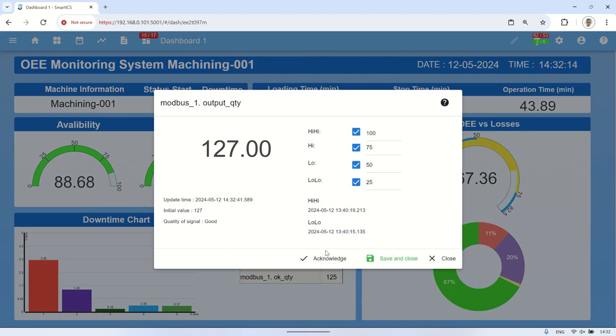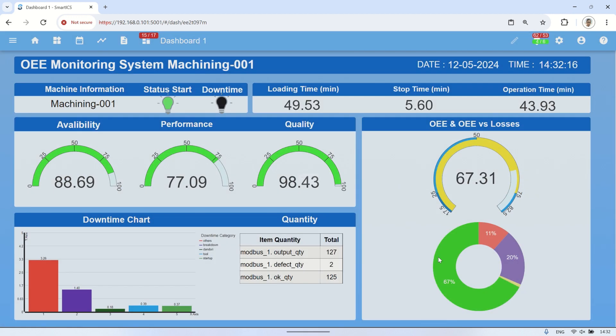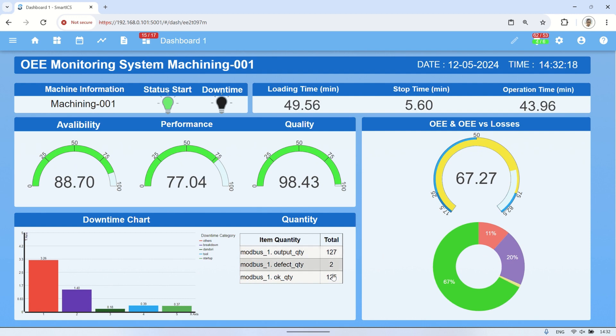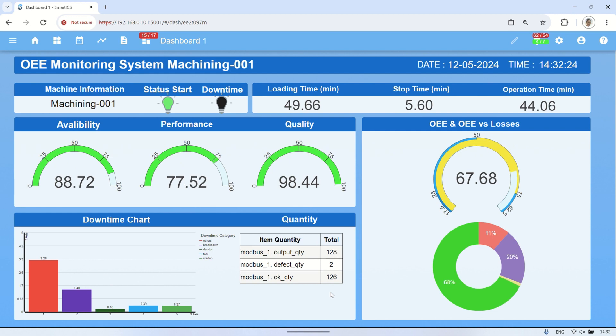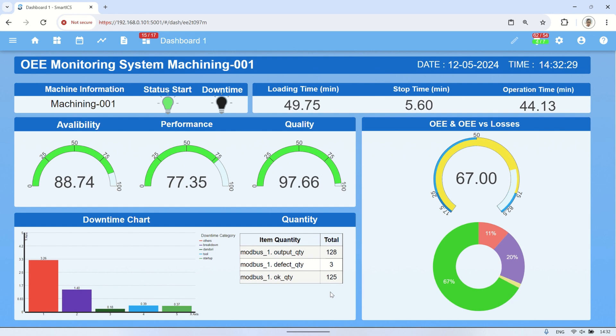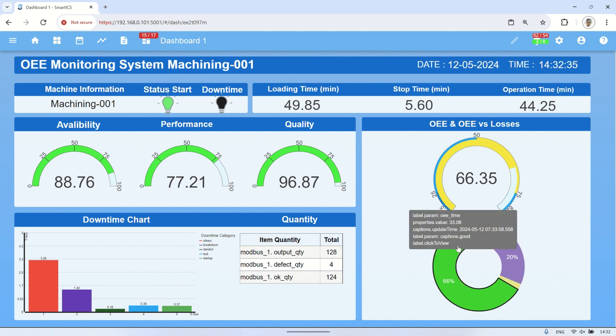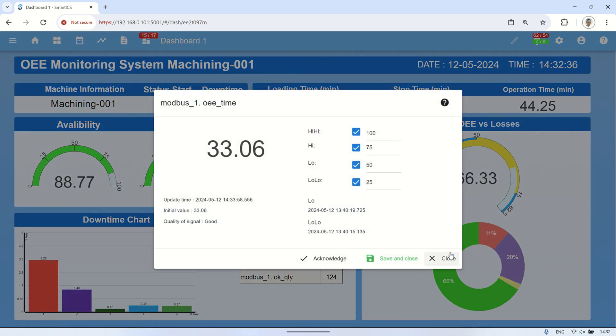Real-time monitoring of machine status indicators such as start and downtime, along with corresponding changes in availability and stop time values and other parameters of OEE calculation. Tracking of performance metrics like loading time and output quantity, with visualization through gauges and tables. Analysis of downtime categories, represented in a bar chart.